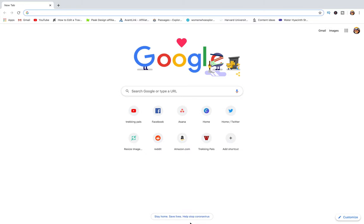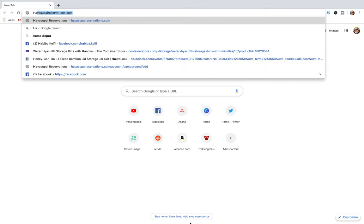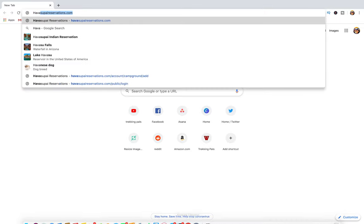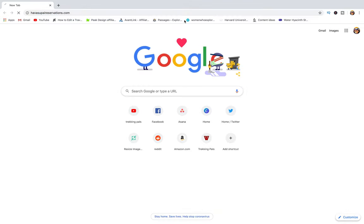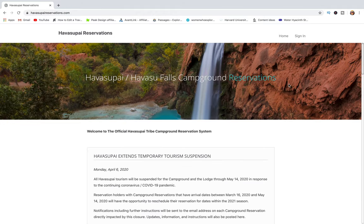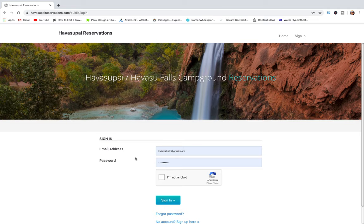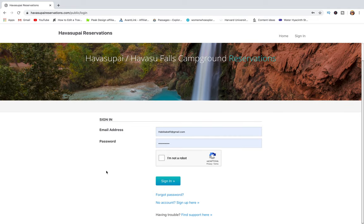The rescheduling process is very easy and very straightforward, but I just wanted to share this for those of you who need help. So let's go ahead and get started. First, head to the reservations website at havasupaiReservations.com. From there, assuming you already have an account, go to sign in and log in with your email and password.